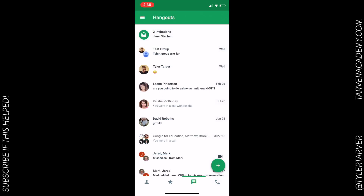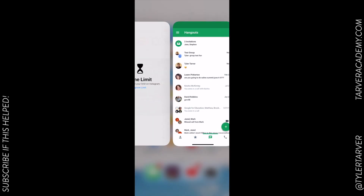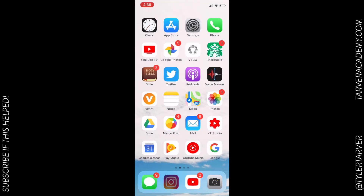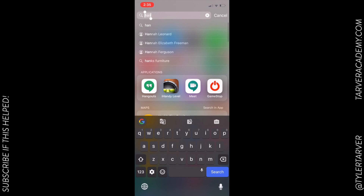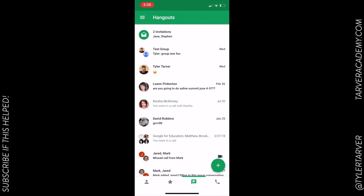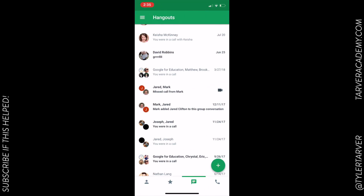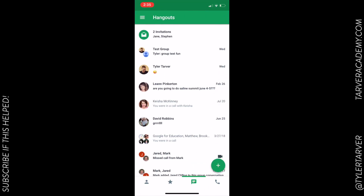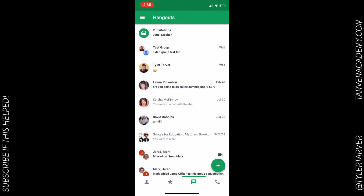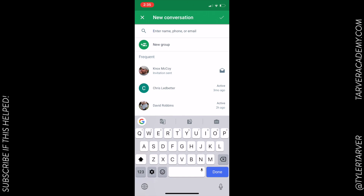What I did was I just went to my Hangouts app. I'm gonna type in 'hangouts' and boom — it's gonna show all my recent conversations. To start a new video call, I just hit this plus sign in the bottom right-hand corner.